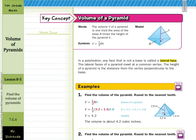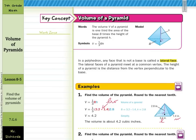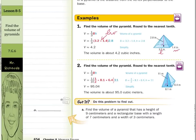In our first guided example, find the volume of the pyramid, rounded to the nearest tenth. We start with the volume formula: volume equals one-third times area of the base times the height. We need to ask what shape is the base — here it is a rectangle. So the area of the base equals length times width, which is 3.2 times 1.4. When you multiply these together and round to the nearest tenth, you get about 4.2 cubic inches.